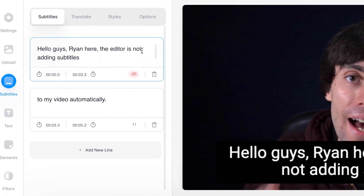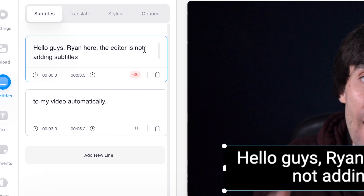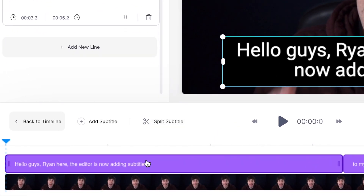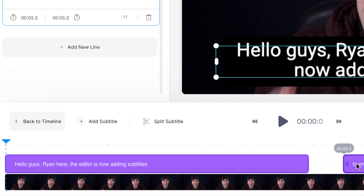Once again we can change any spelling mistakes or wording that Veed has picked up incorrectly. There's one little mistake here so I'm just going to correct it. If you want to change any of the timings for when your subtitles appear in the video, go down to the video timeline, select the text box that you want to change, and then just click and drag the ends of the clips to change the timings of your subtitles.